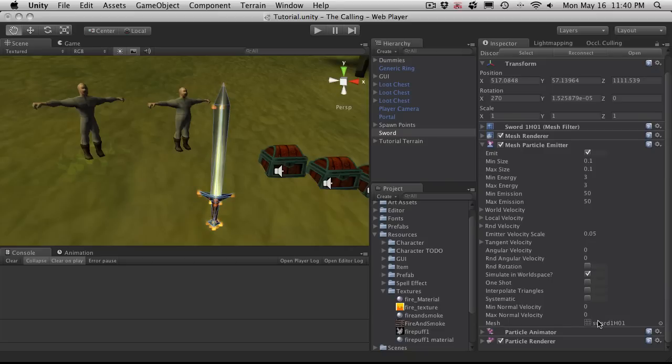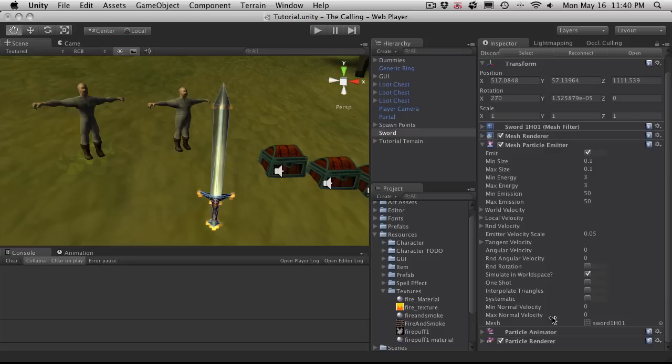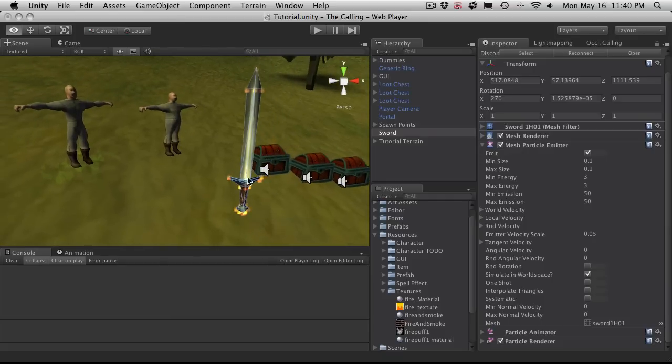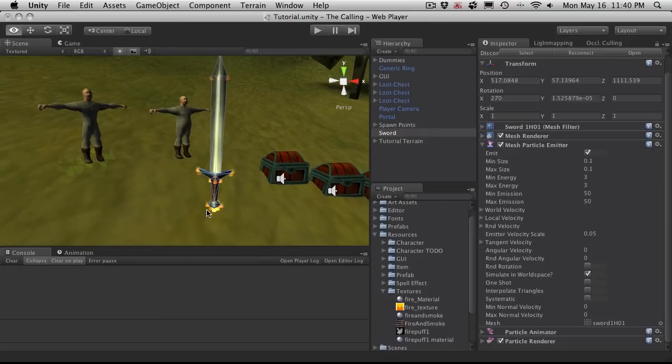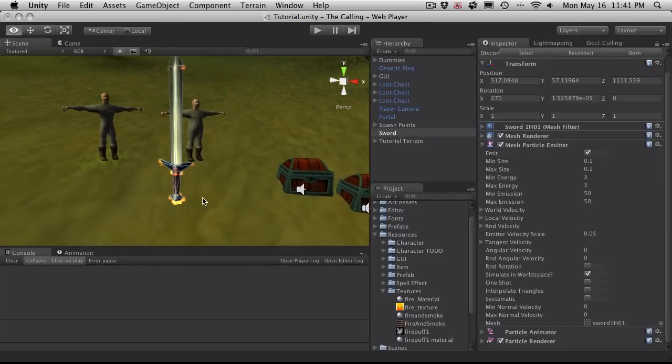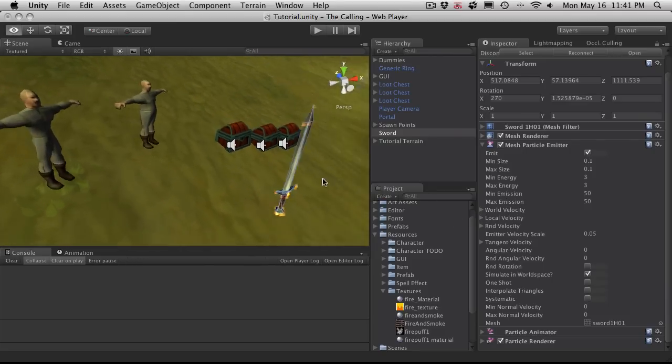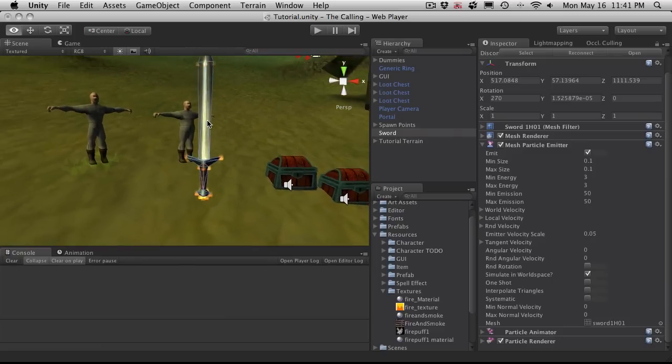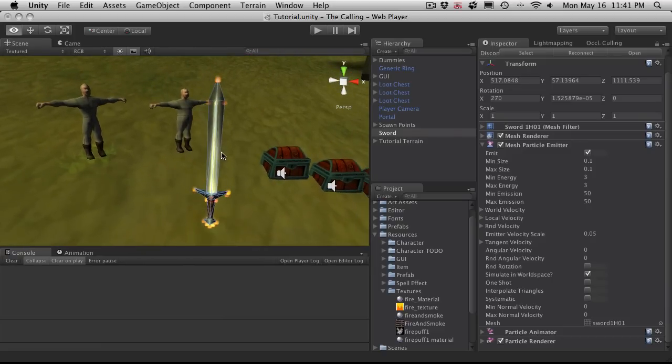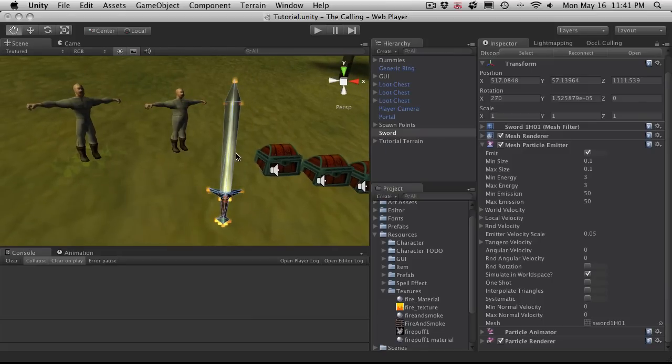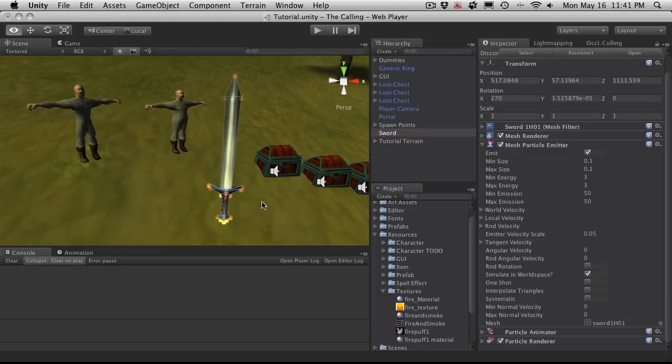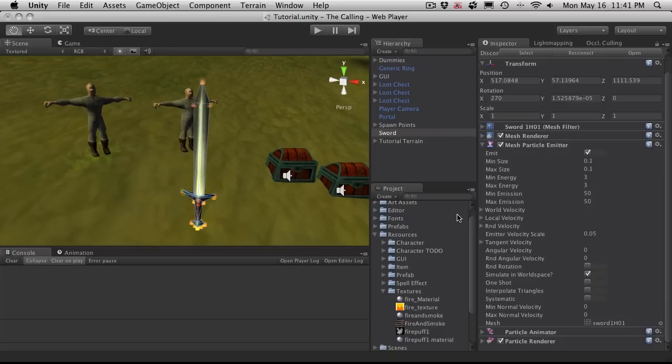One is the mesh. And that's basically the mesh that this particle system is going to spawn from. In this case, it's the sword we have it attached to. We have a minimum normal velocity and a max normal velocity. That's just basically how far the particles are going to spawn from the actual mesh itself. Systematic is the particles will spawn according to what the vertice number is. So when your mesh is created, there's going to be like a vertice 1, vertice 2, vertice 3. I don't believe there's a way to actually see that in Unity, what vertice is what. But in your 3D modeling package, there's usually a way to be able to see what the vertice order is.